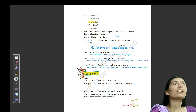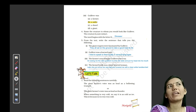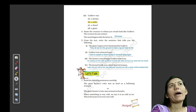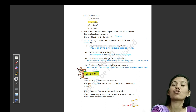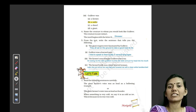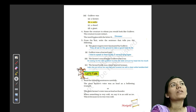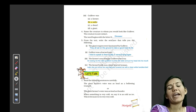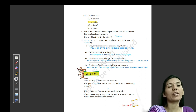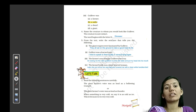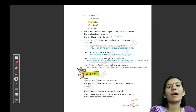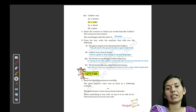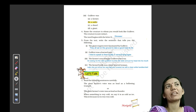Next: name the creature to whom you would look like Gulliver. Ek aise creature ka naam batana hai jisko aap Gulliver ke tour par dekhte hain. The creature is now extinct — woh wilupth ho chuka hai, ab uske koi traces nahi hain. The word begins with the letter D. Dinosaur ek aisa animal hai — we just heard that it was very big and dangerous, but now there are no traces of it.